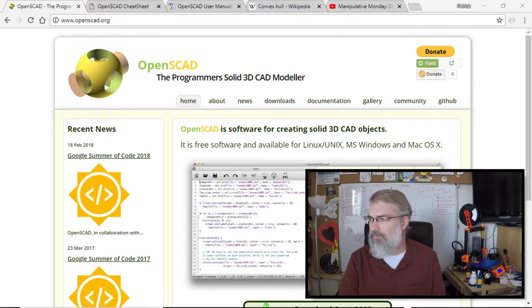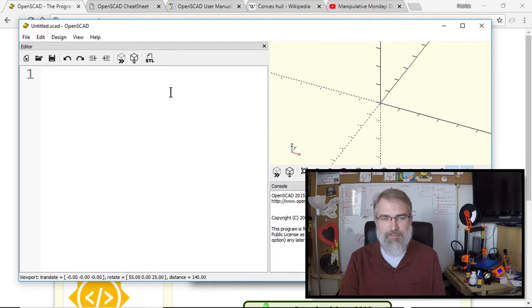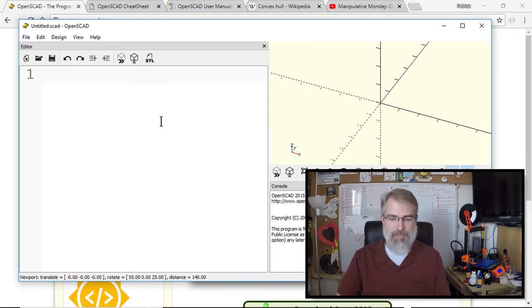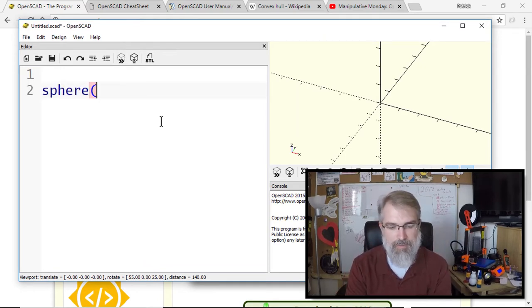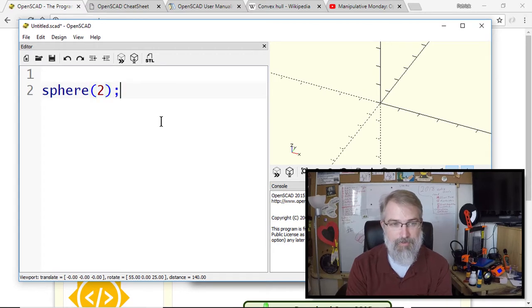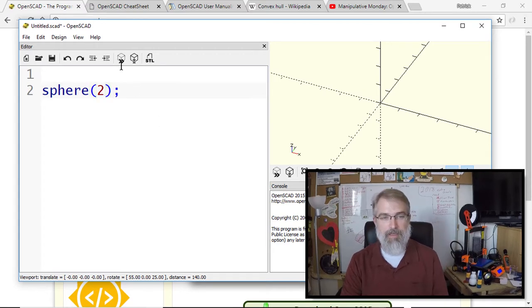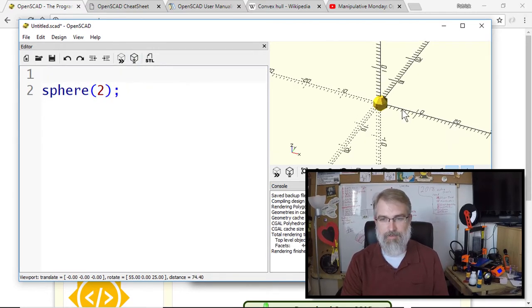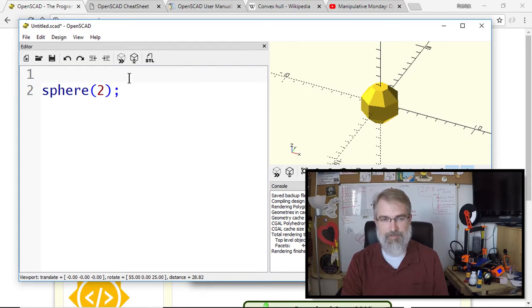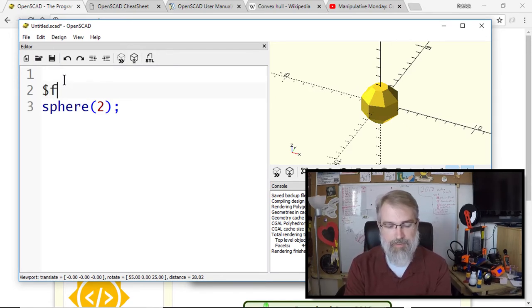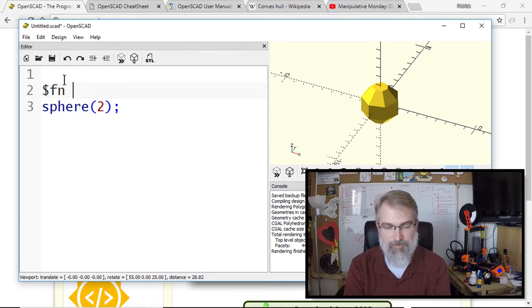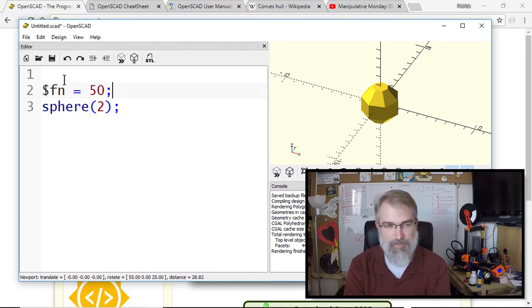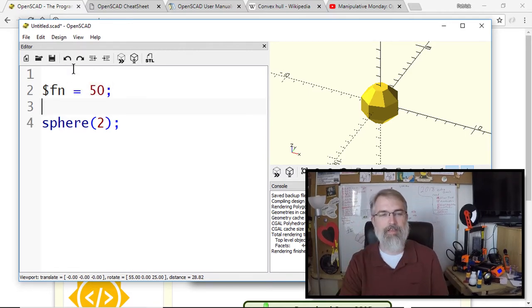Let me show you really quickly. I'll open up a new OpenSCAD window. In OpenSCAD, you can just write code. So I can say sphere with a radius of 2, and boom, it will draw a little sphere. There's a fragment number that tells you how detailed to make it.